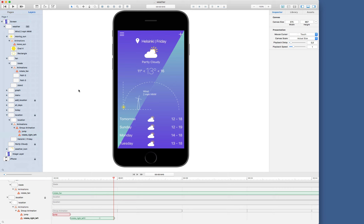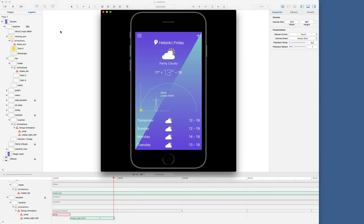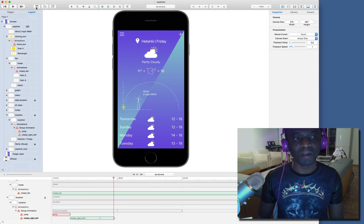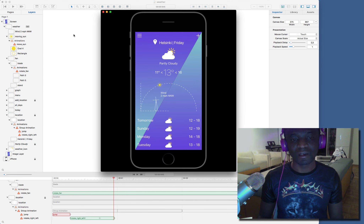This is how I animated all the layers in Kite. I'll preview again so that you can see how it looks. I have the sun moving from this point along the semicircle, and the fan rotating in a clockwise direction, and the location icon jumps, rotates right and left, and the animation repeats itself for a long time. This is how to animate your user interface in Kite. Thanks for watching.